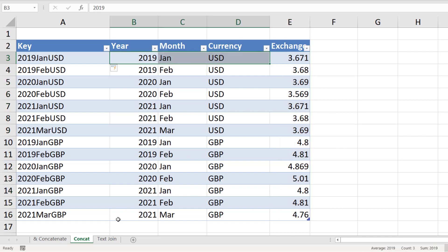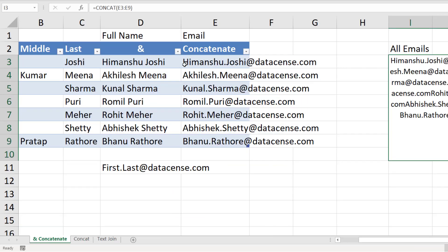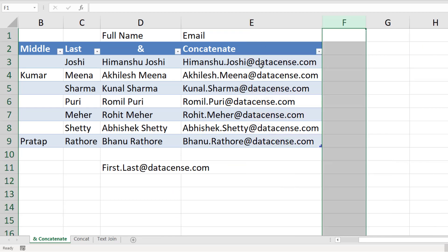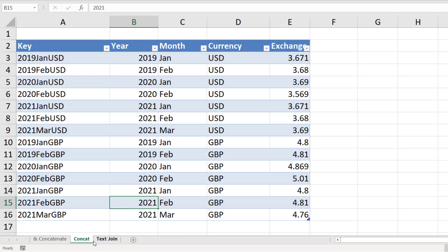The biggest benefit of CONCAT and TEXTJOIN is that they allow range referencing — you can select multiple cells in one go and use them in the formula. With the earlier AND and CONCATENATE functions, you had to select each cell one by one. Please remember that CONCAT and TEXTJOIN are available only in Office 365 or Excel 2019.